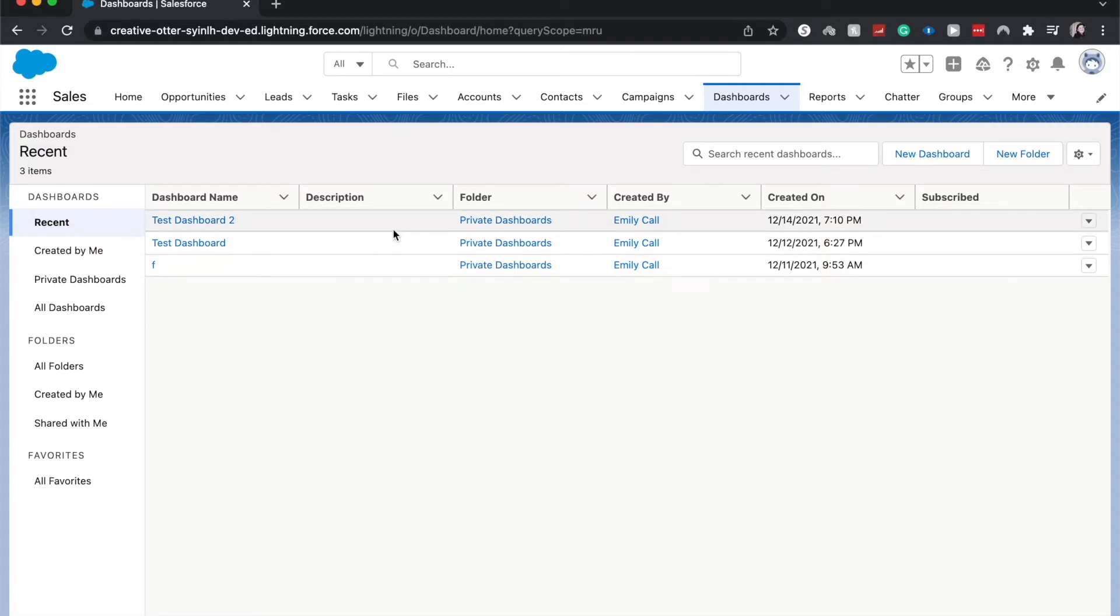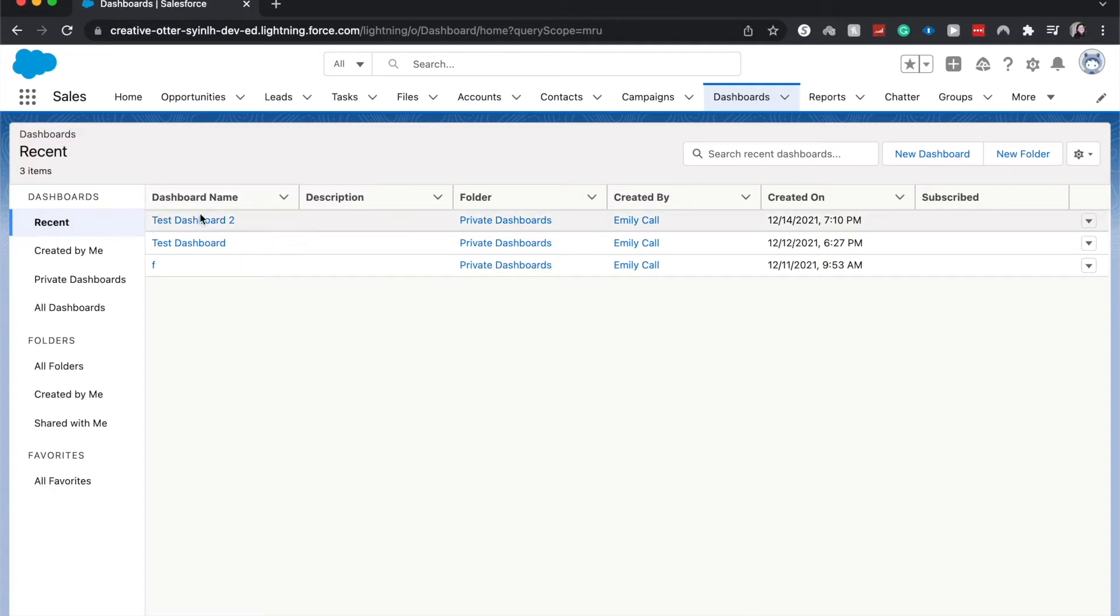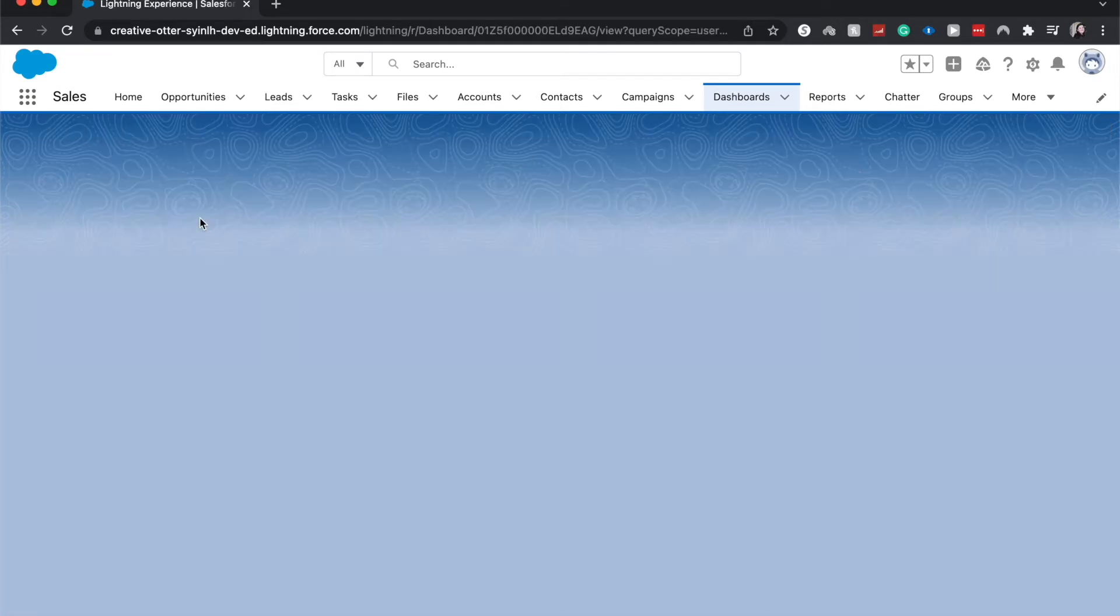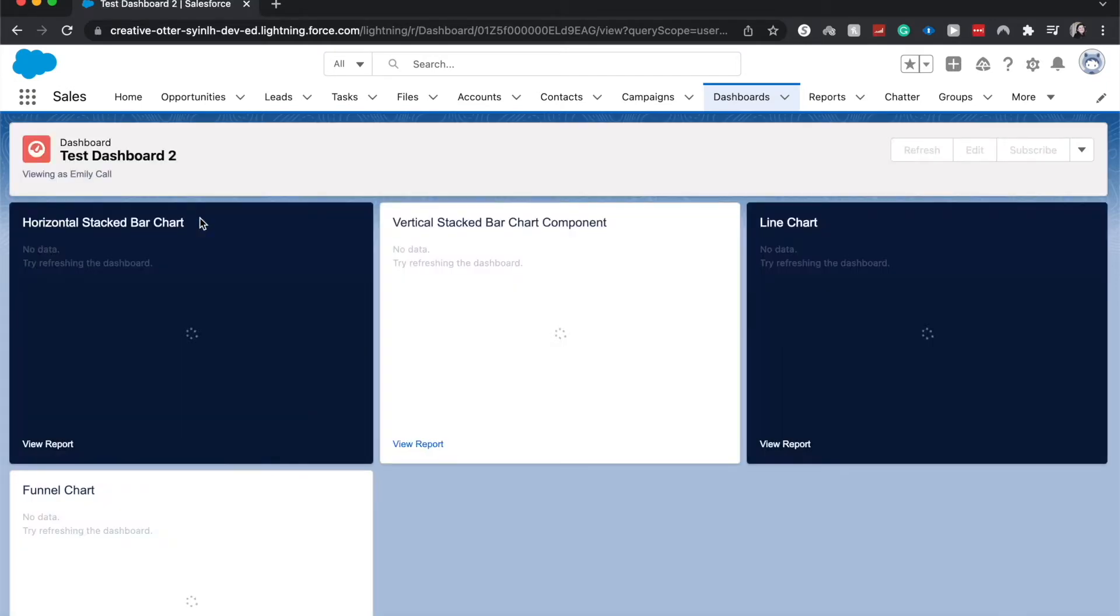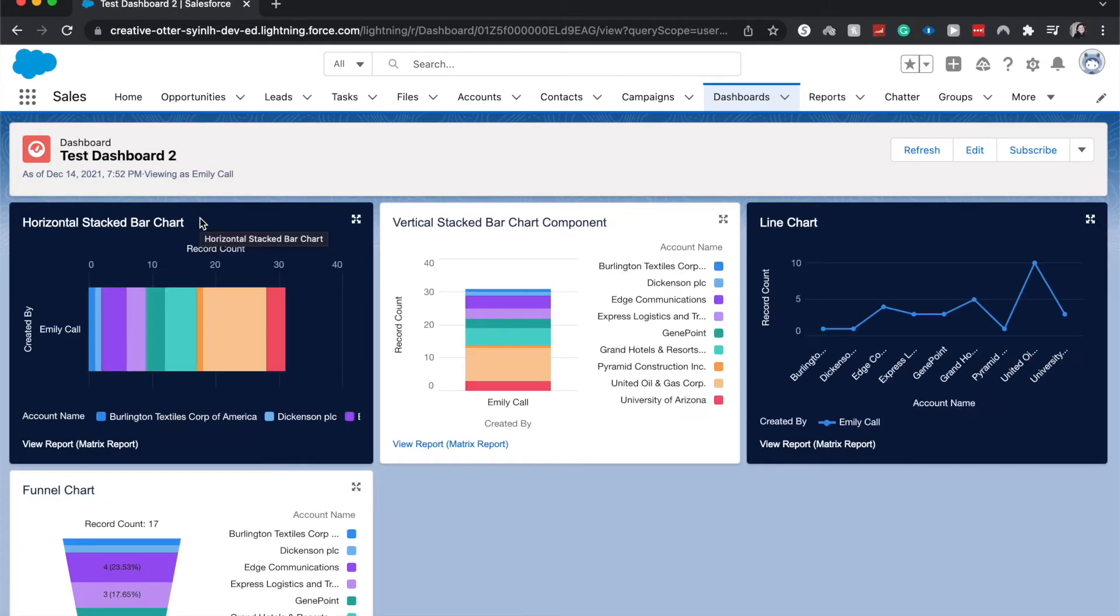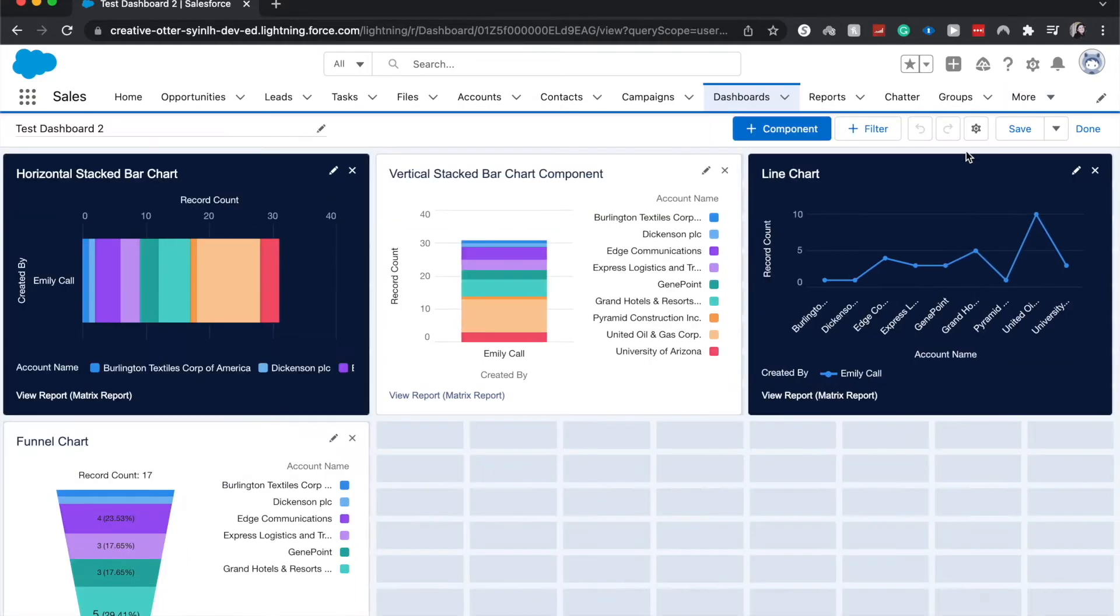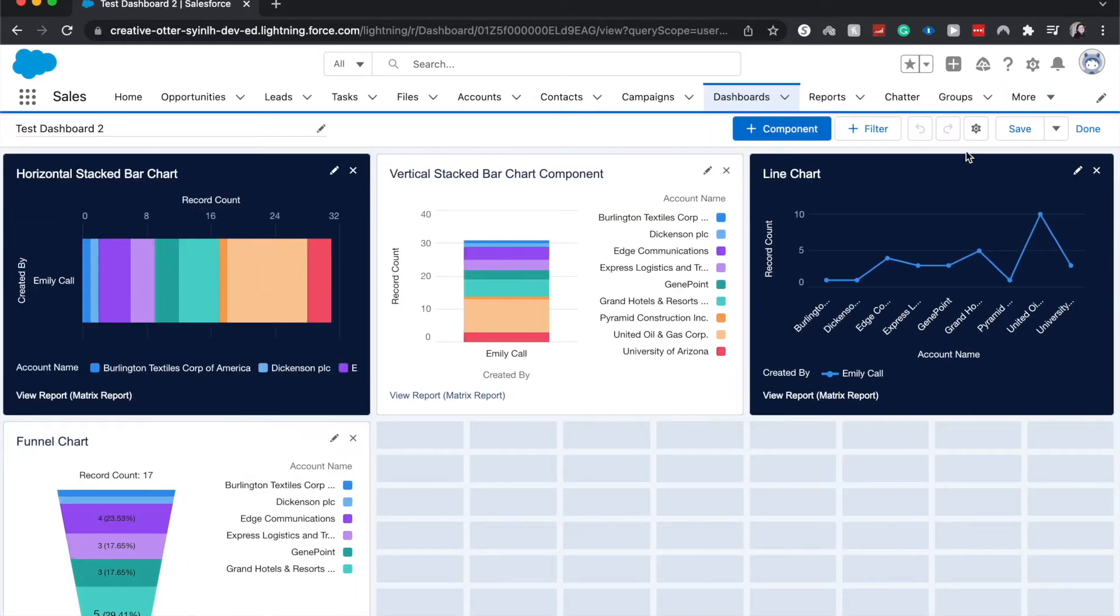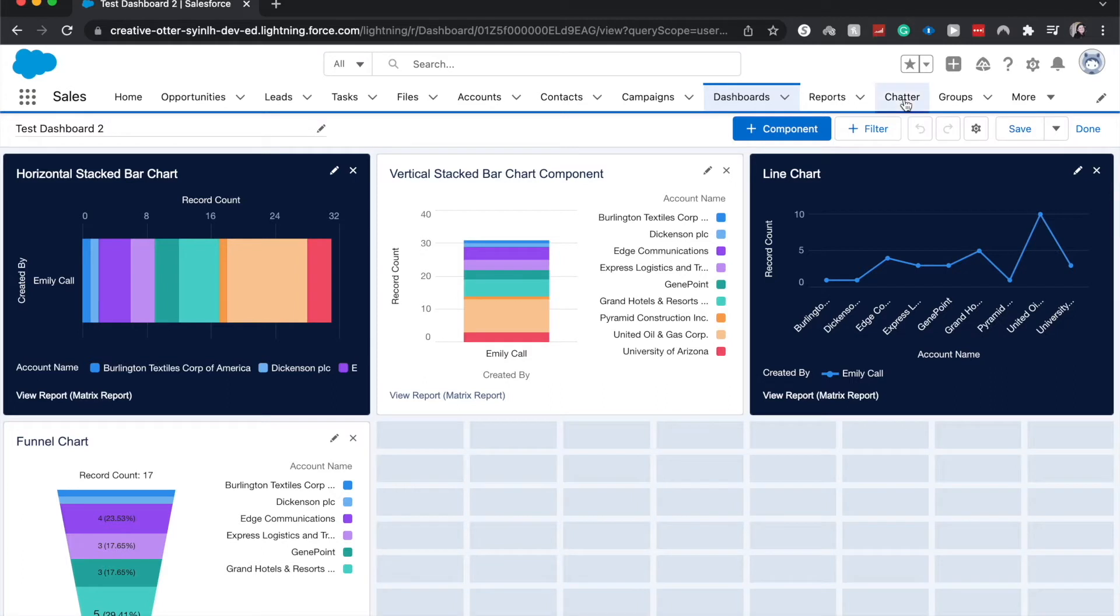From here you can either create a dashboard with new dashboard or click on a previously created dashboard, whichever dashboard you need to create the component in. If you clicked on a previously created dashboard, go ahead and click edit. If you went with a new dashboard, then it'll take you through the process of naming it, description, and placing it within a folder.